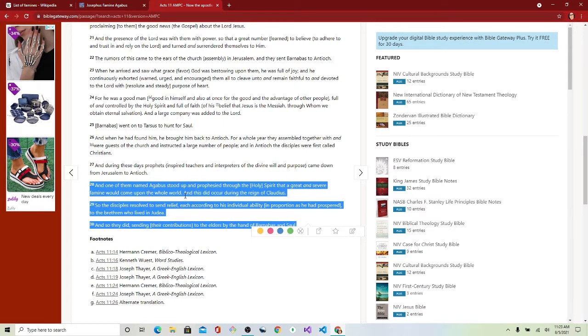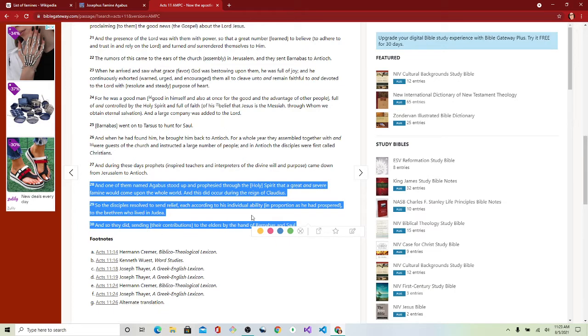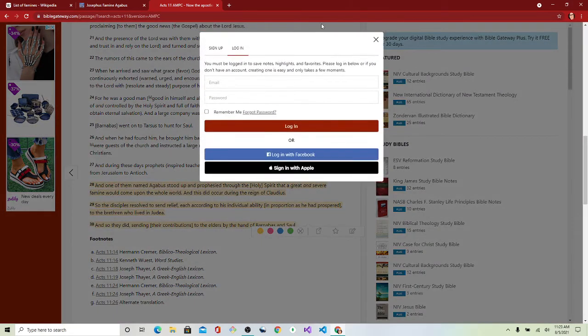So the disciples resolved to send relief, each according to his individual ability and proportion as he had prospered to the brethren who lived in Judea. And so they did, sending their contributions to the elders by the hand of Barnabas and Saul.